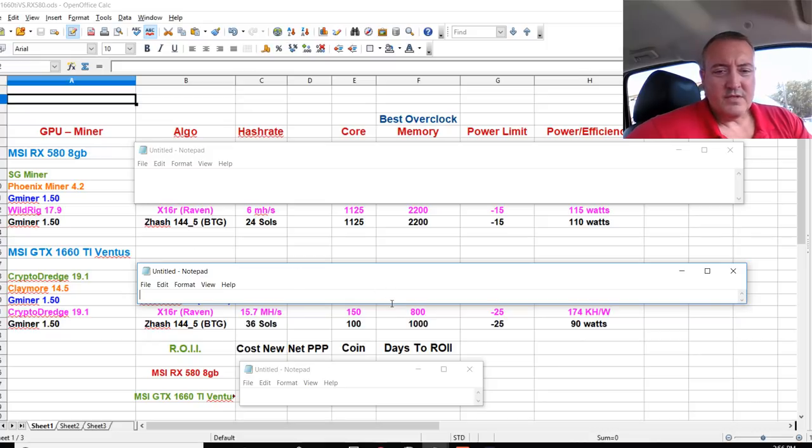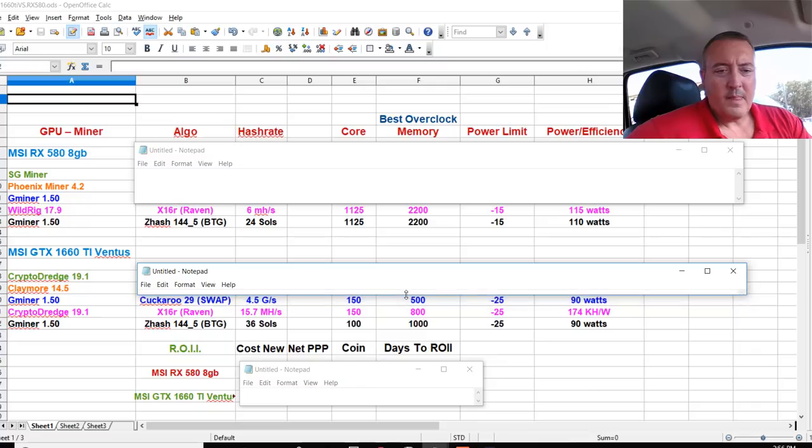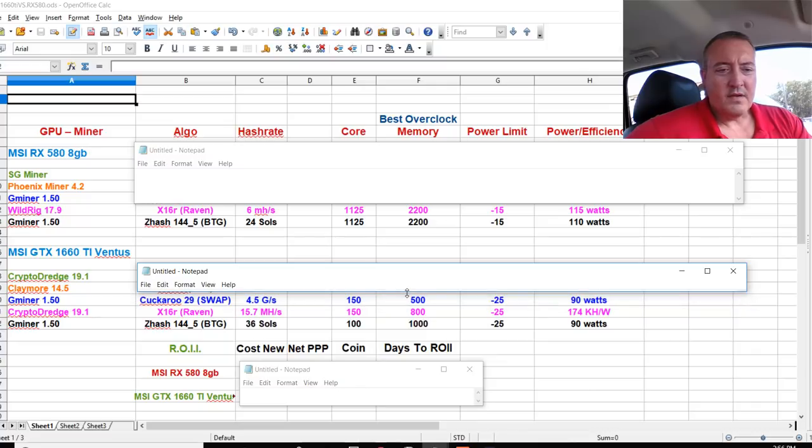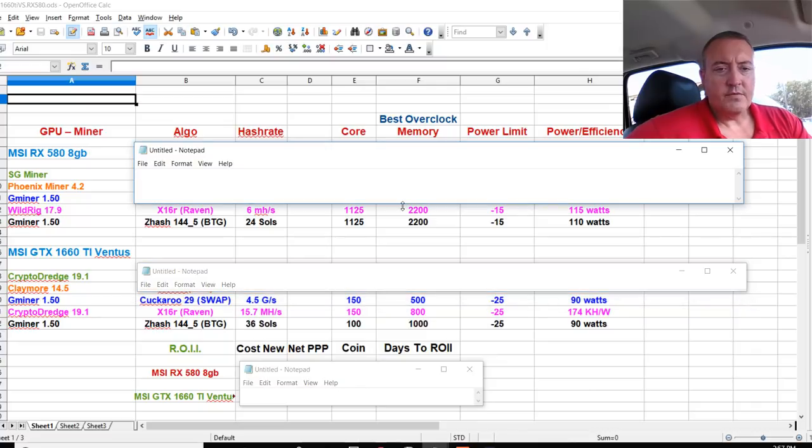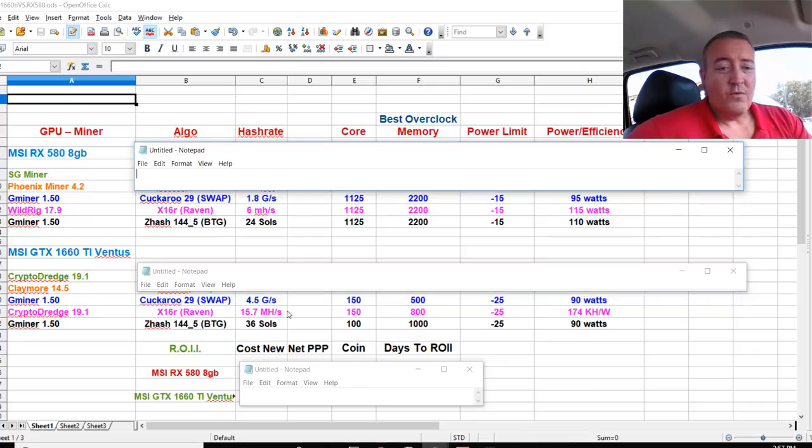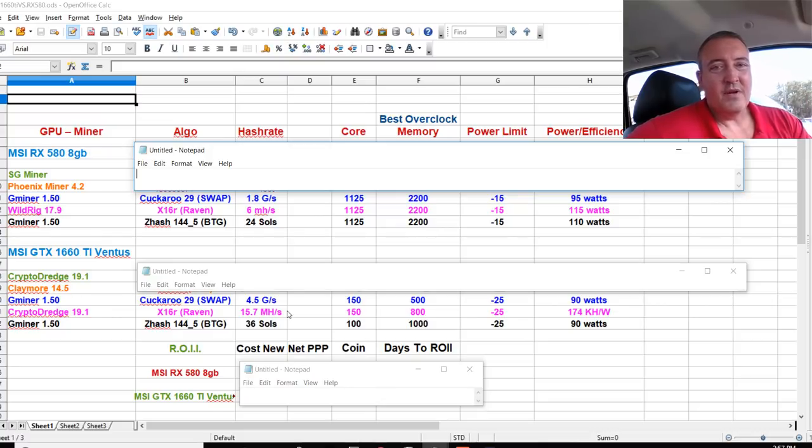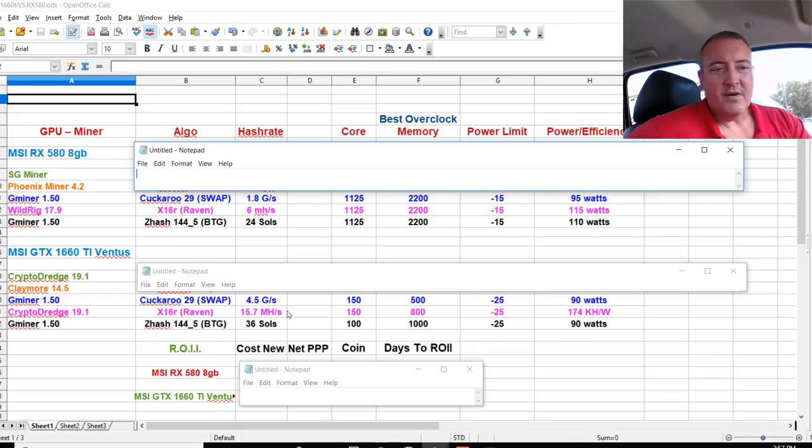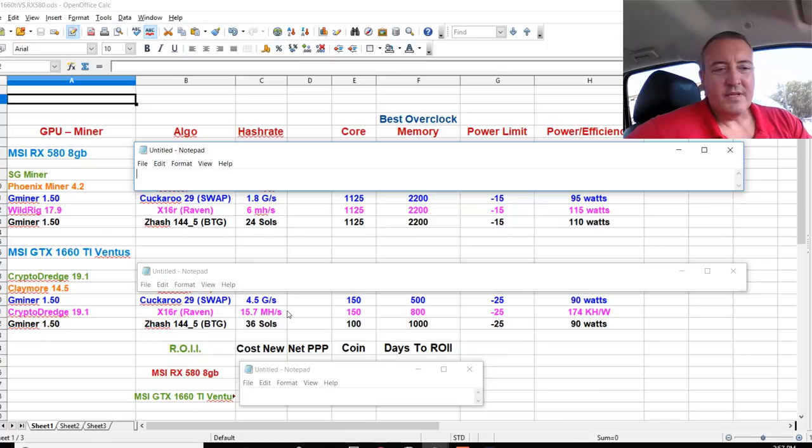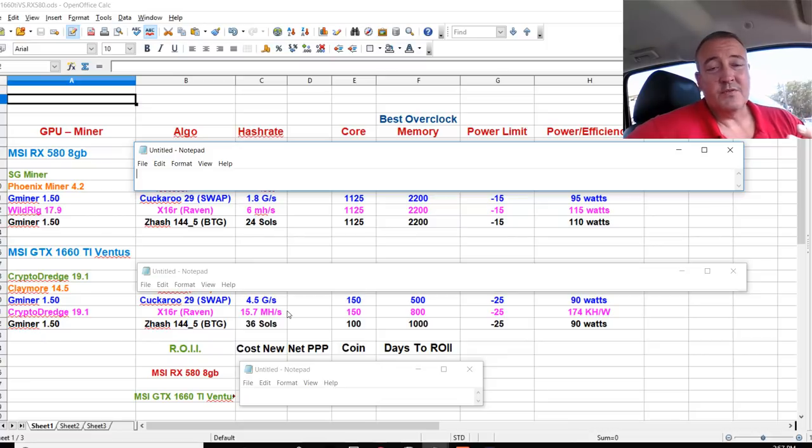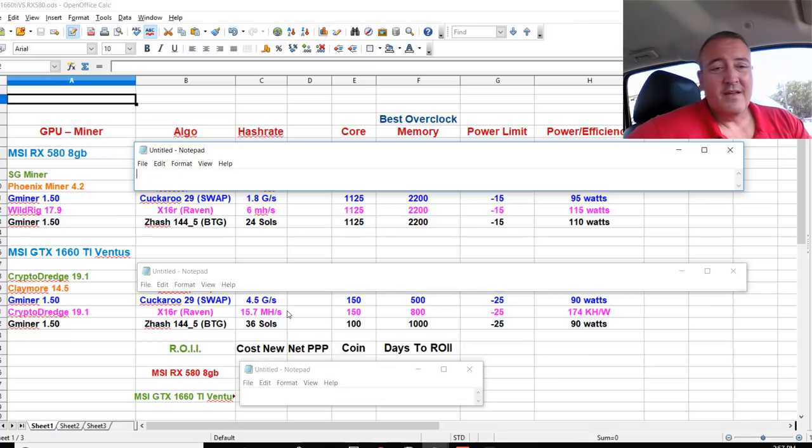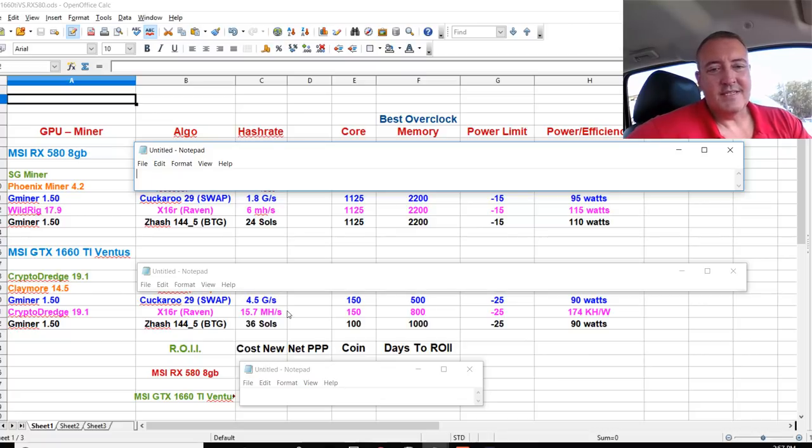Next using Gminer on the Nvidia card, Cuckaroo 29 mining swap. So 4.8 graphs a second for the 1660 Ti as opposed to 1.8 for the RX 580. 95 Watts on power for the 580, as opposed to 90 for the 1660 Ti.